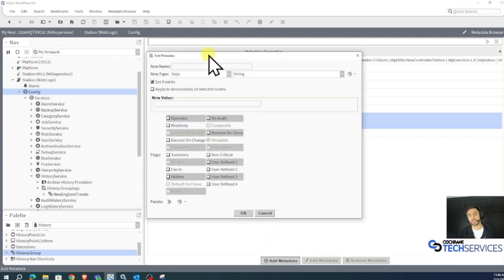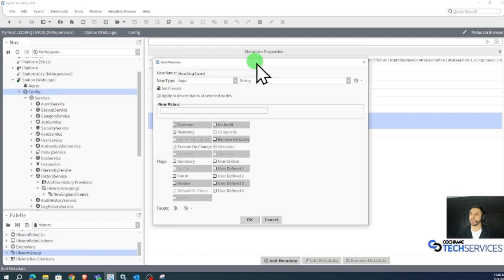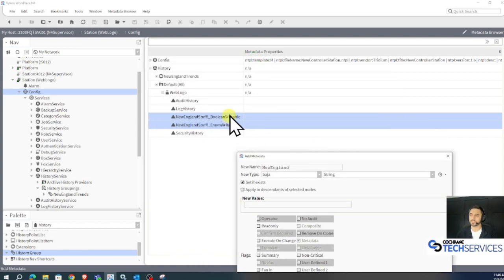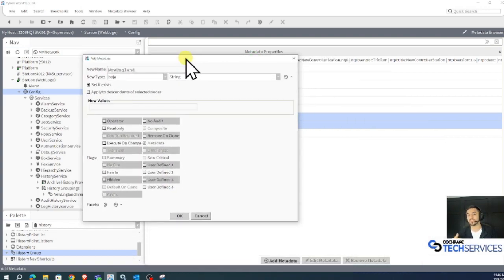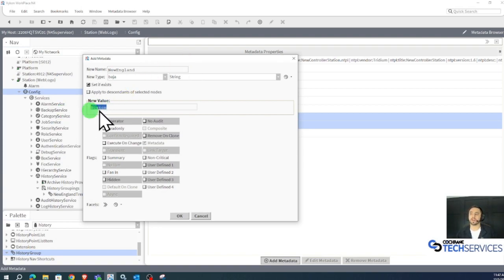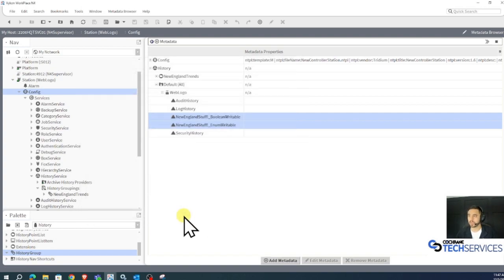And what I'm going to add is New England, because that's what we're searching for. It'll be a Baja string type. And if these particular histories belong to a specific city in New England, maybe Boston, I'll add a new value here named Boston. Click OK.